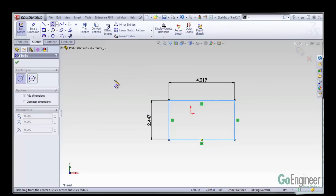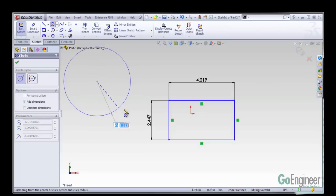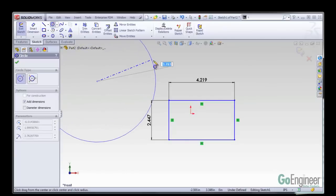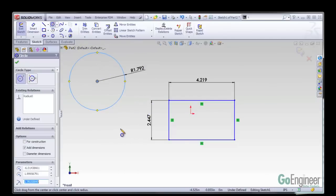I'm going to make a circle and you can see right here it says add dimensions. Here we can actually dictate whether it's diameter dimensions or radial dimensions. I'm going to add a dimension to my circle as I draw it.